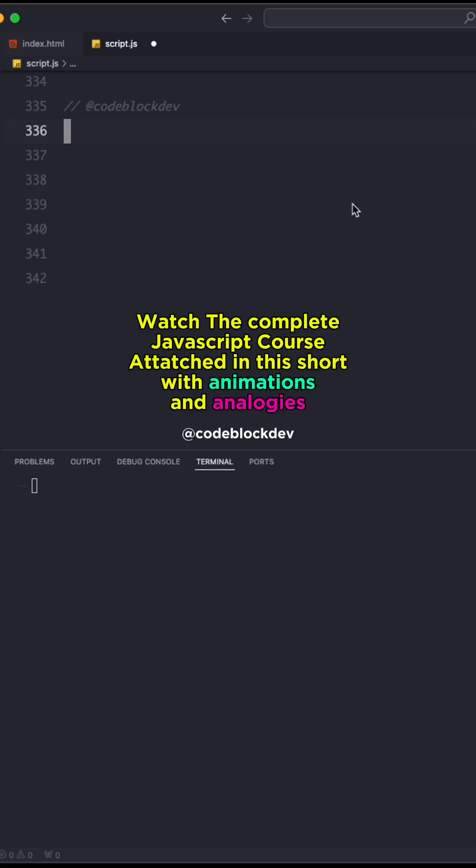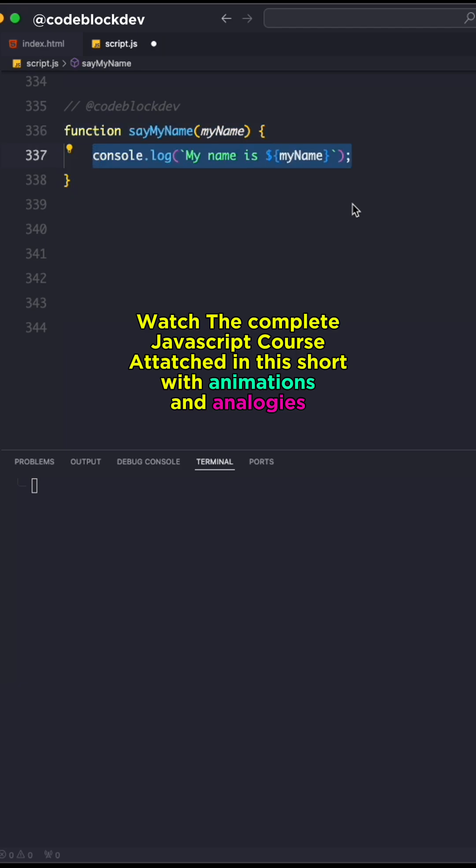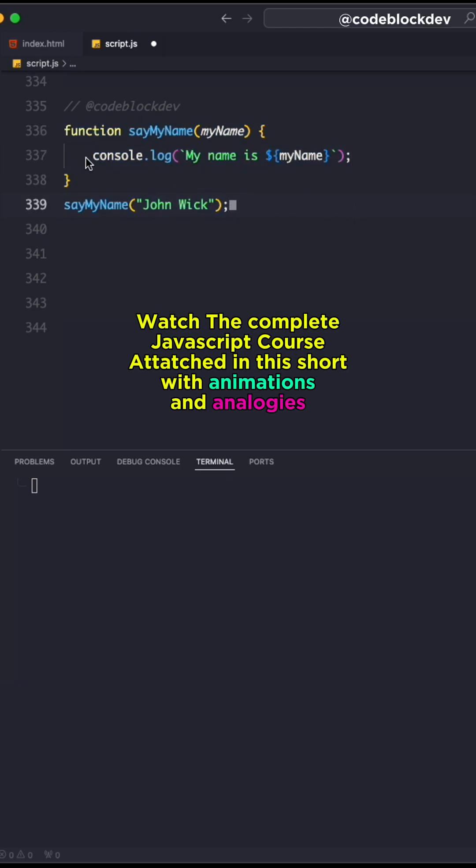A beginner always gets confused while understanding a normal function's output versus a function that returns something. Here I have a very simple function declaration and all I'm doing is console.log 'my name is' and then myName.